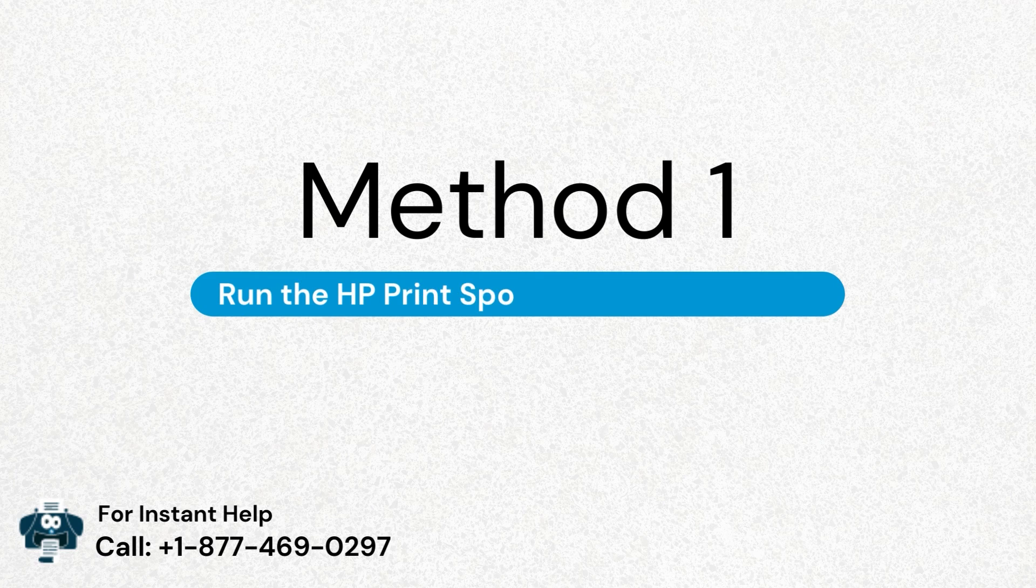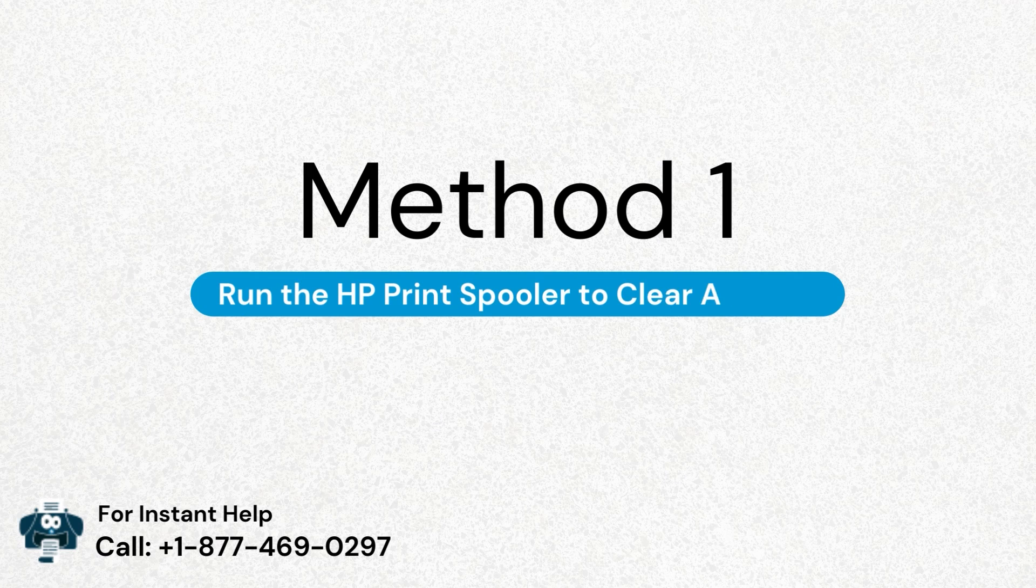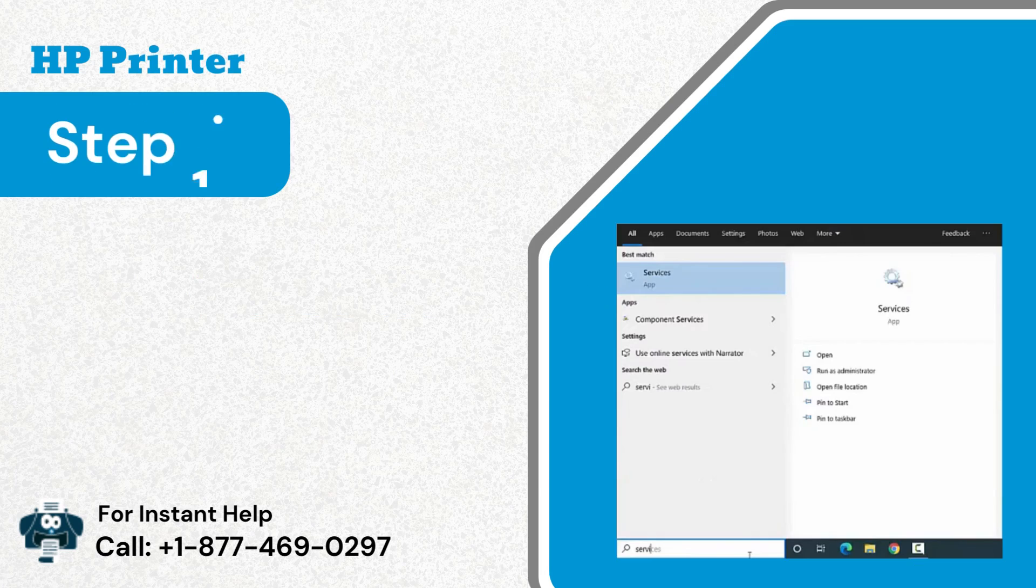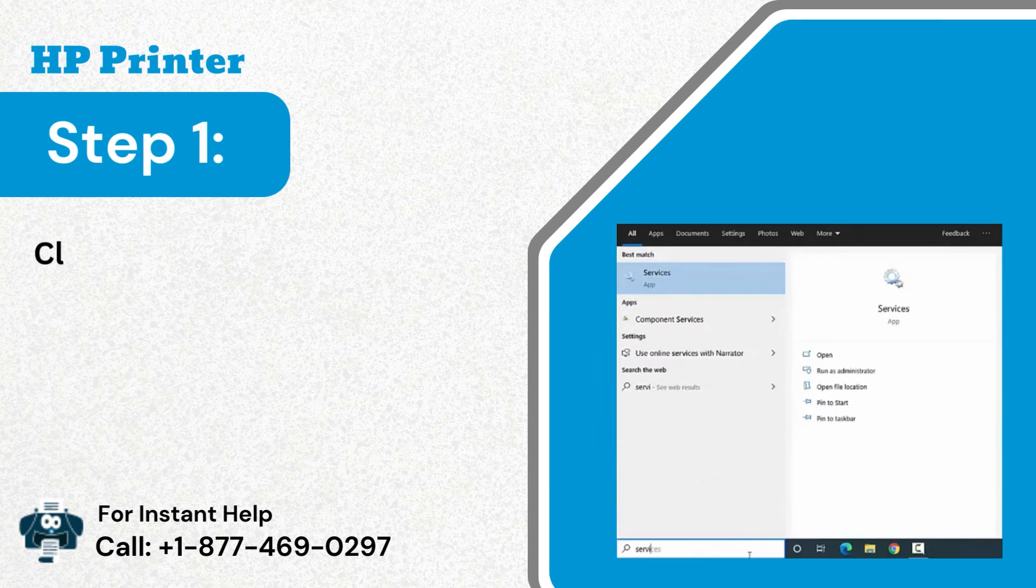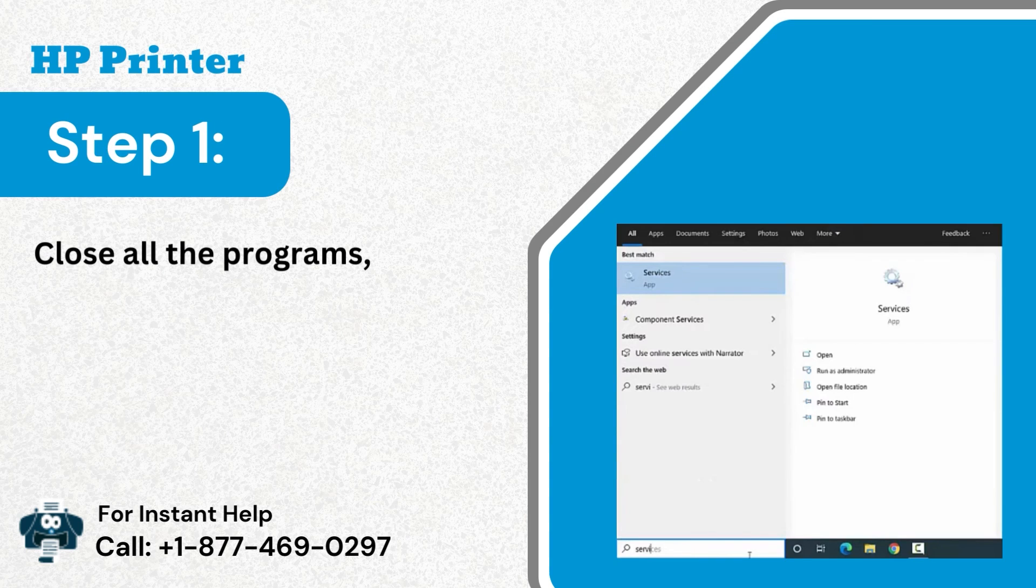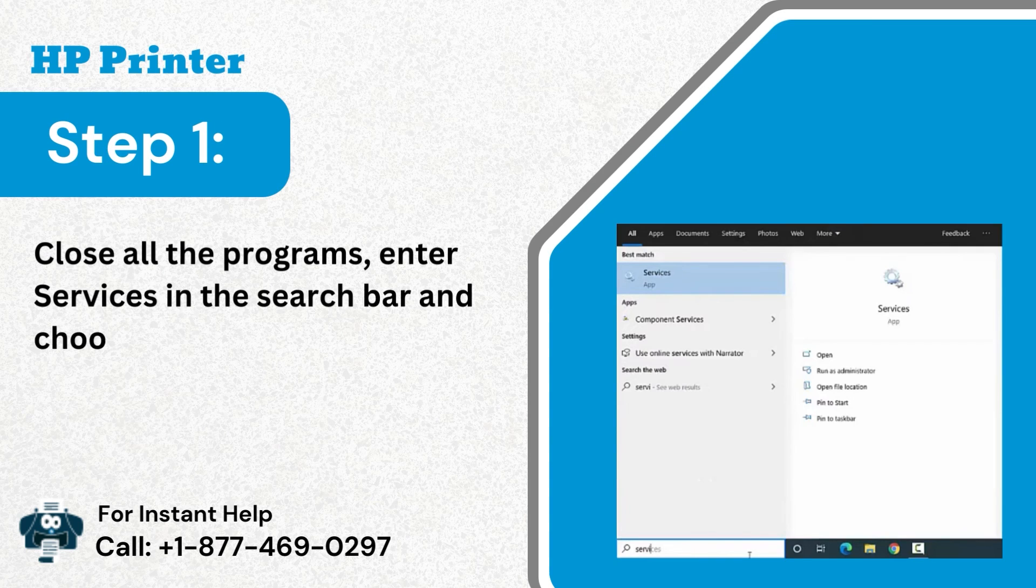Run the HP print spooler to clear an error. Step 1: Close all the programs, enter services in the search bar and choose the services app.